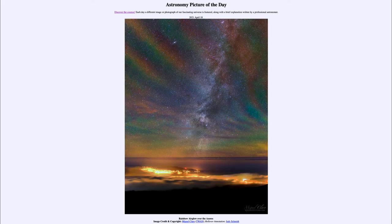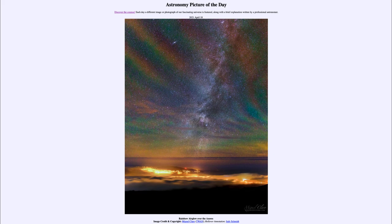So that was our picture of the day for April the 18th of 2021, titled Rainbow Air Glow over the Azores. We'll be back again tomorrow for the next picture, previewed to be Infrared Galactic Center, so we'll see what that is about tomorrow. Until then, have a great day everyone, and I will see you in class.